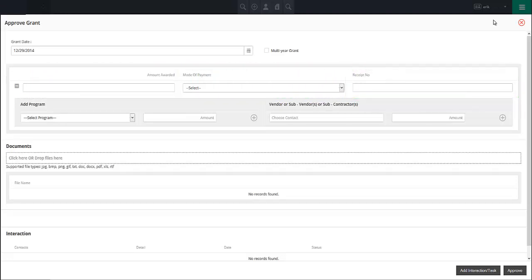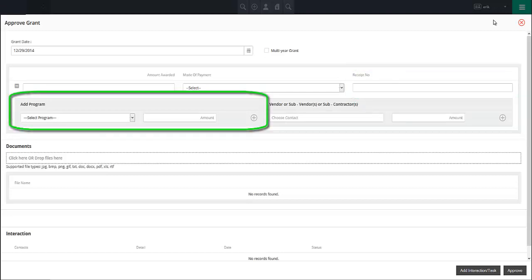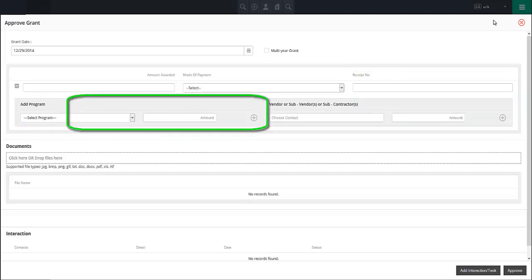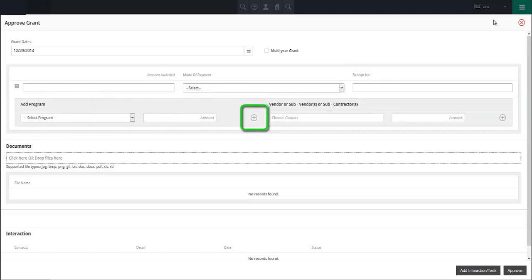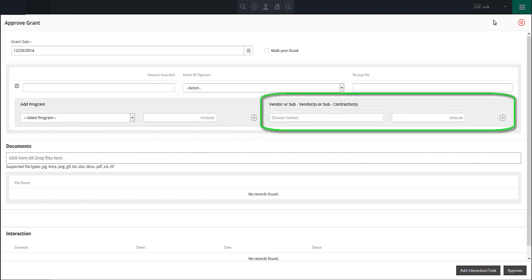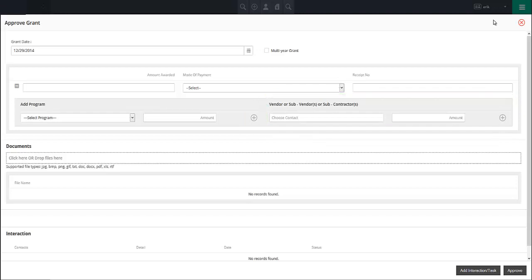You may also specify a program attached to the grant using the add program drop down and then clicking on the plus button for that section. If applicable, use the vendor, subvendor, and subcontractor section to pick any such contacts from your system and then click the plus button.